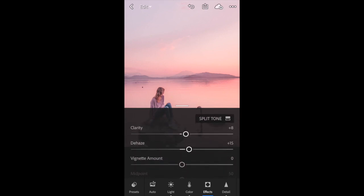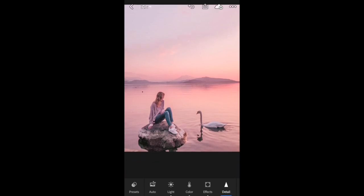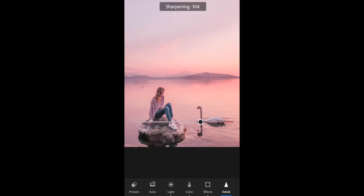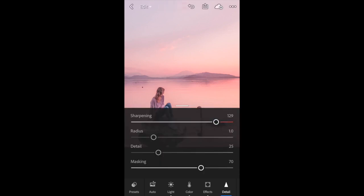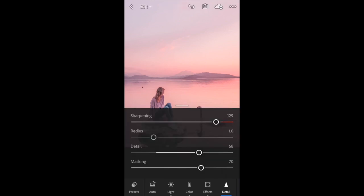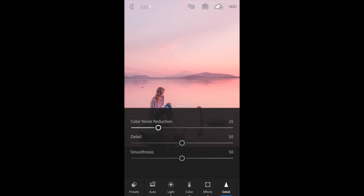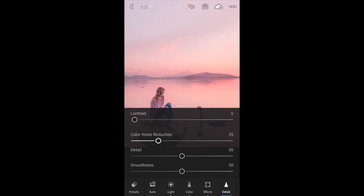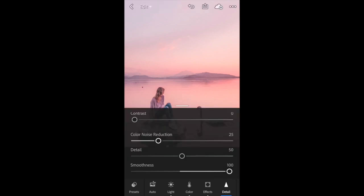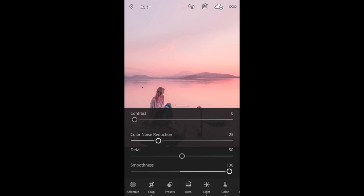Into the detail tab. I'm actually going to sharpen this quite a lot because it was taken on the iPhone, so the detail can be a bit lacking sometimes. The detail I'm also going to bring up quite a lot around there, and then the smoothness I'm going to really push up because with an iPhone photo sometimes it can get a bit pixely because the quality is not quite as high. That just smooths any of that out. That is basically it for the main edits of the photo.